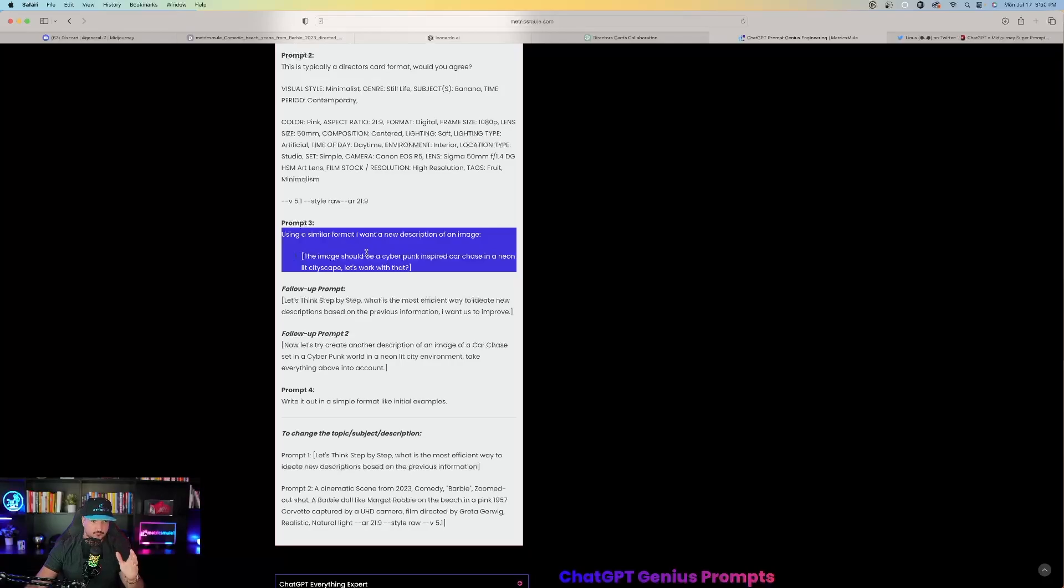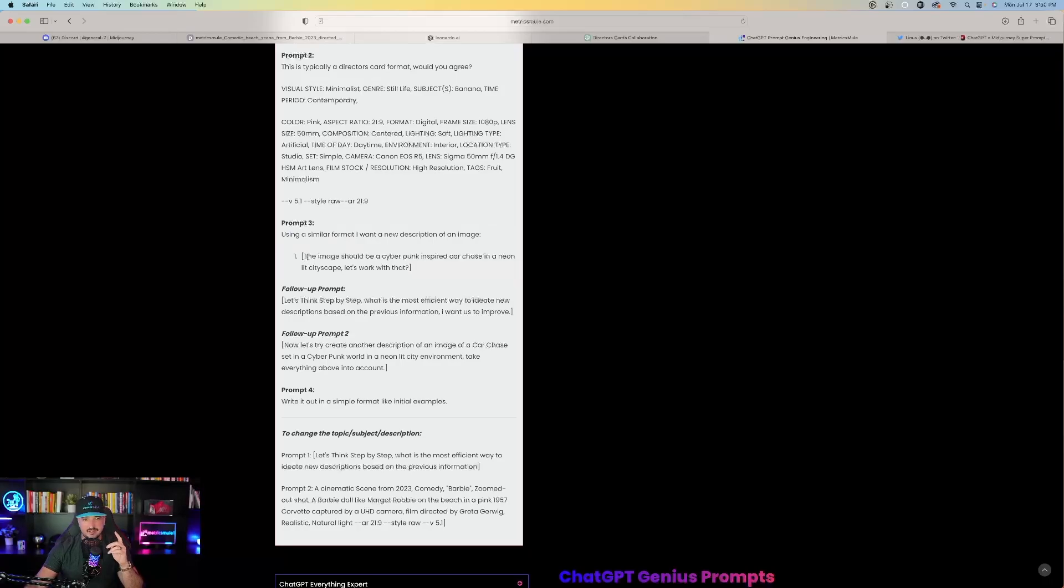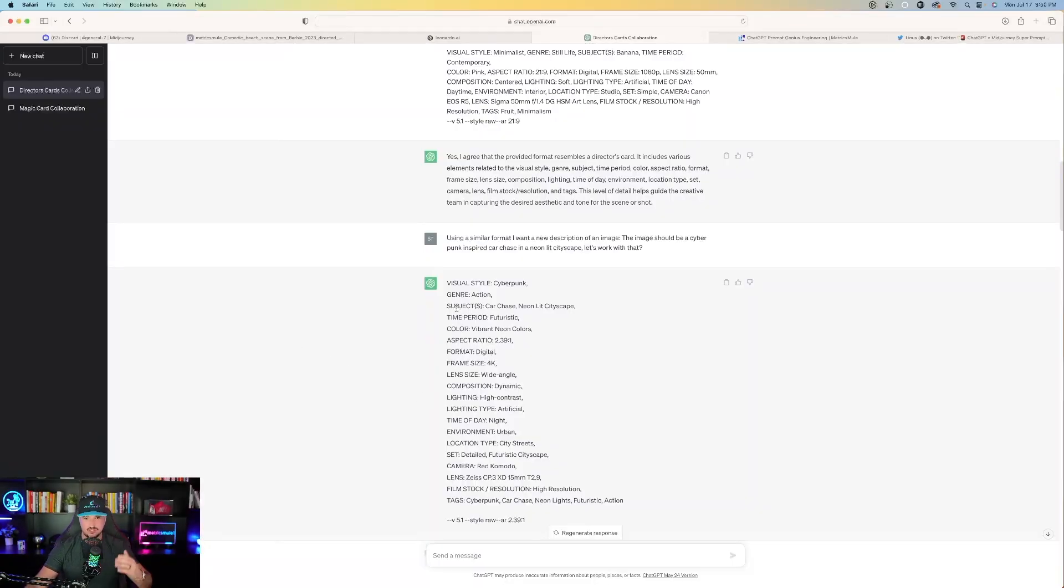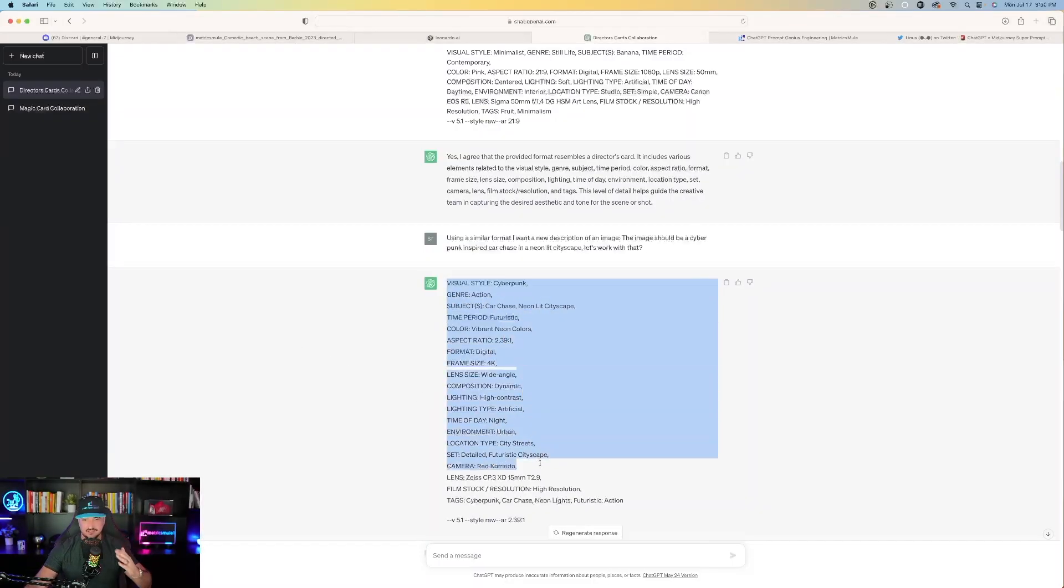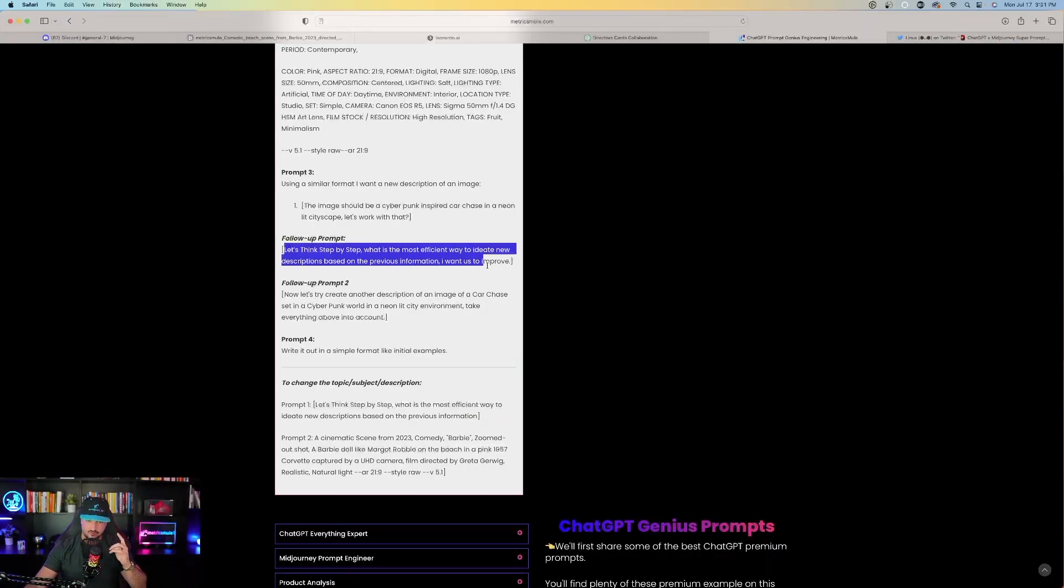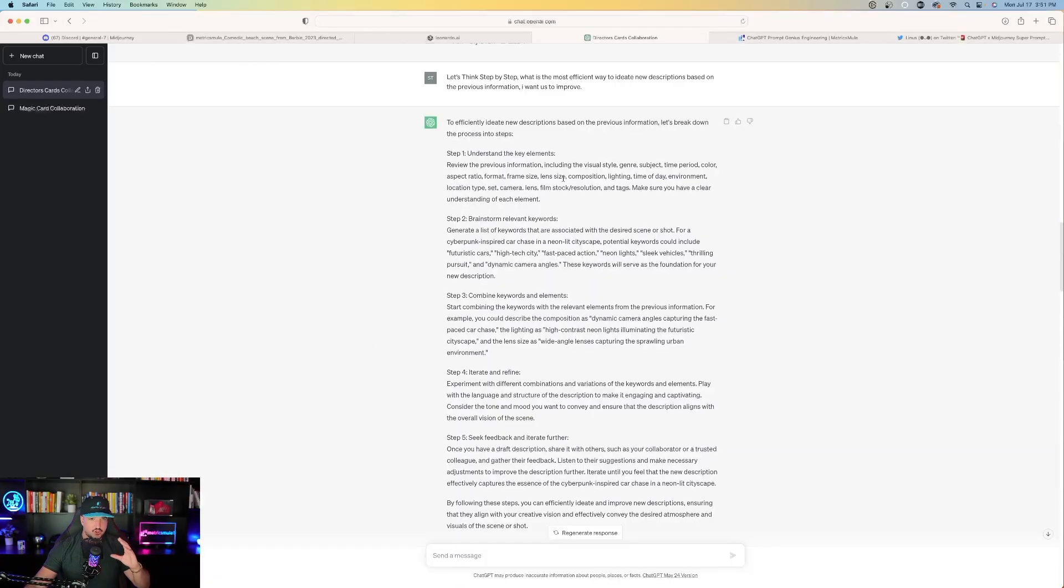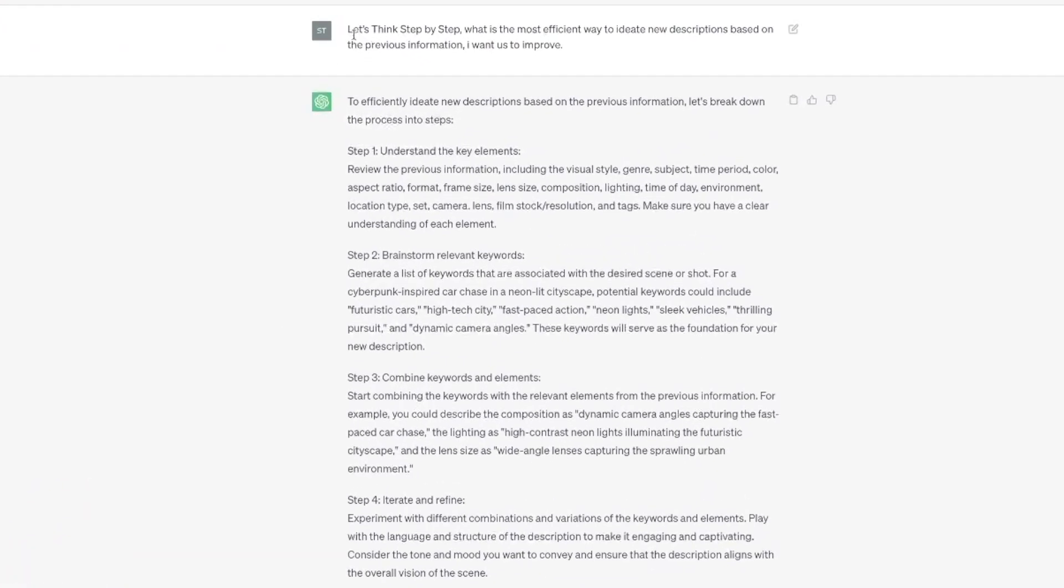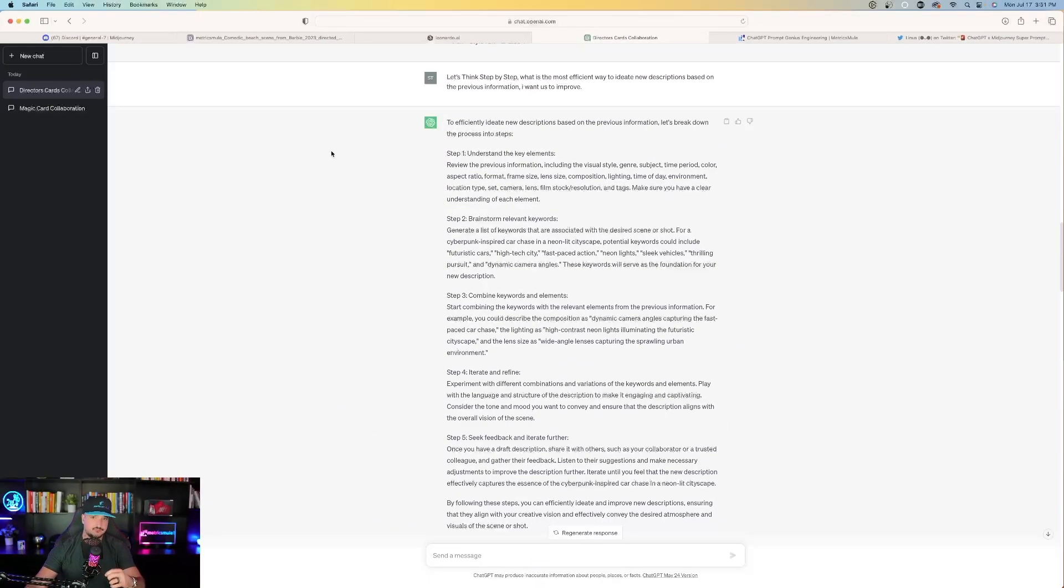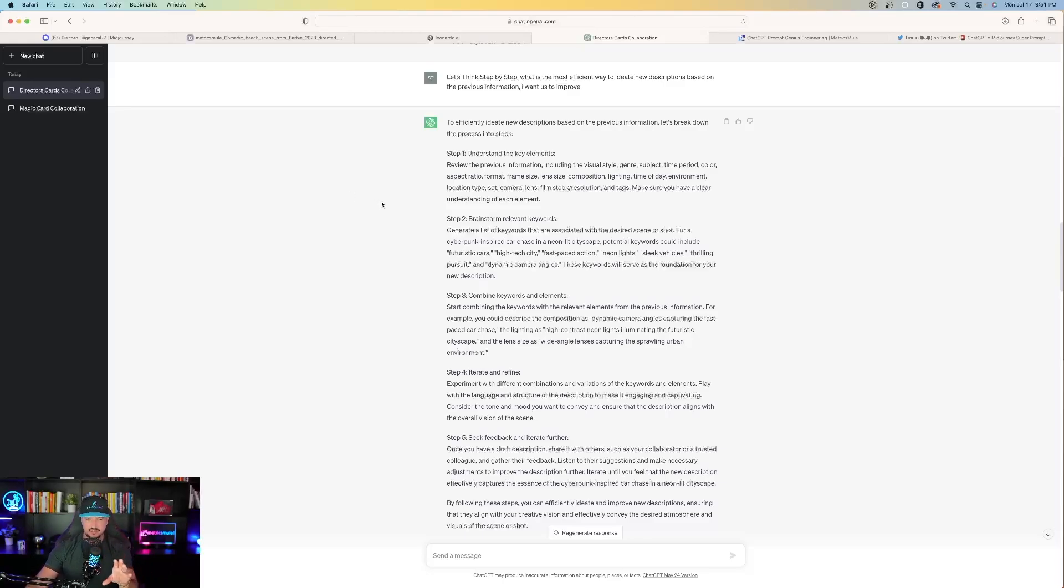Prompt three. Using a similar format, I want to create a new description of an image. Copy this part in prompt three. Now keep in mind, anything you see here within the bracket of text, you can completely take out and replace it with your own. And then once that's pasted in, you could see ChatGPT provides this information right here. Now we're going to go to what really matters. The follow-up prompt right here. We're basically asking it to think step-by-step. So here it is on the top. Let's think step-by-step. What is the most efficient way to ideate new descriptions based on the previous information? I want us to improve. And then again, ChatGPT provides all this information.